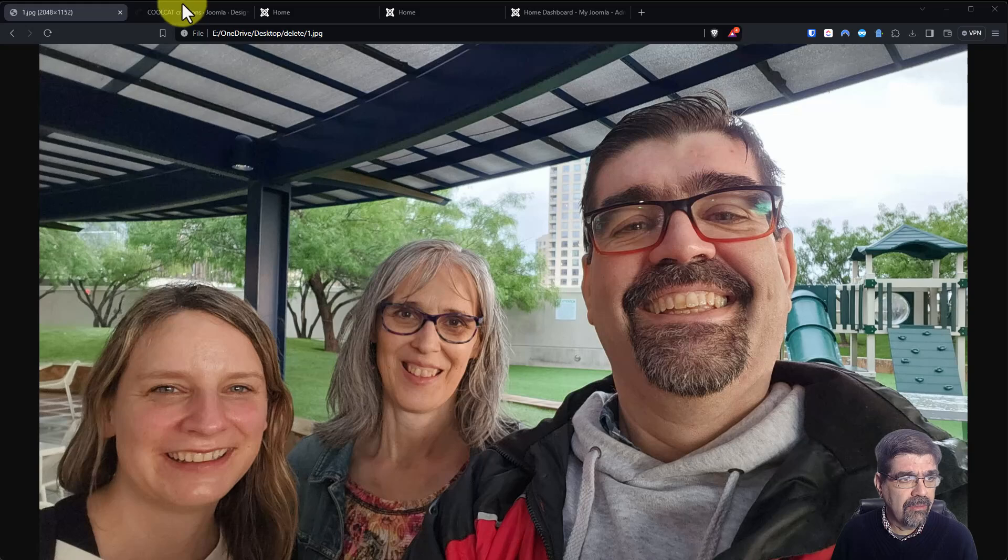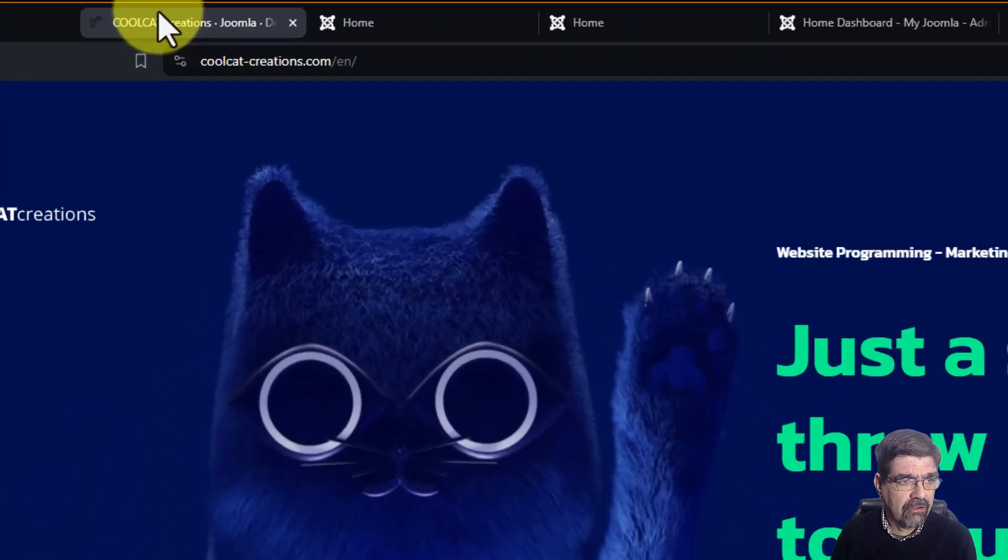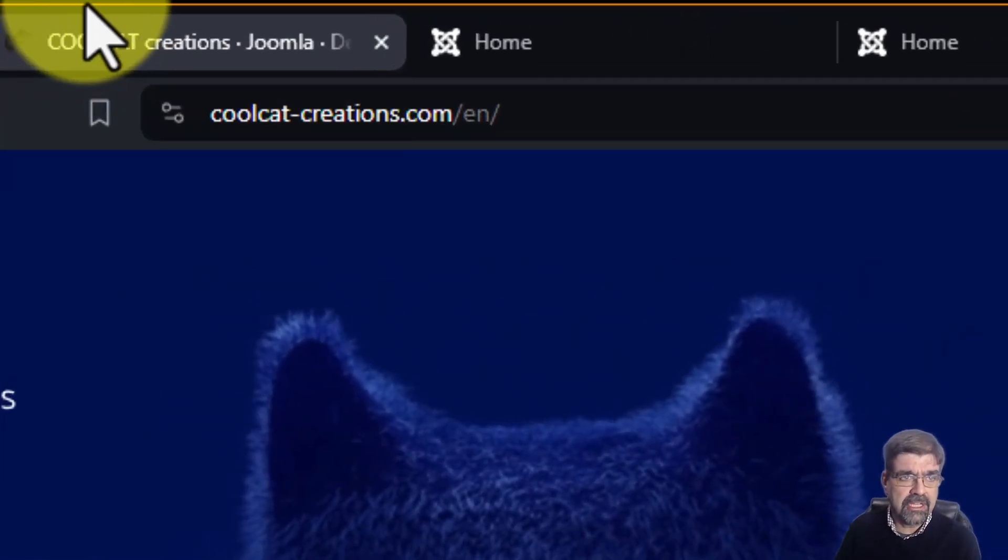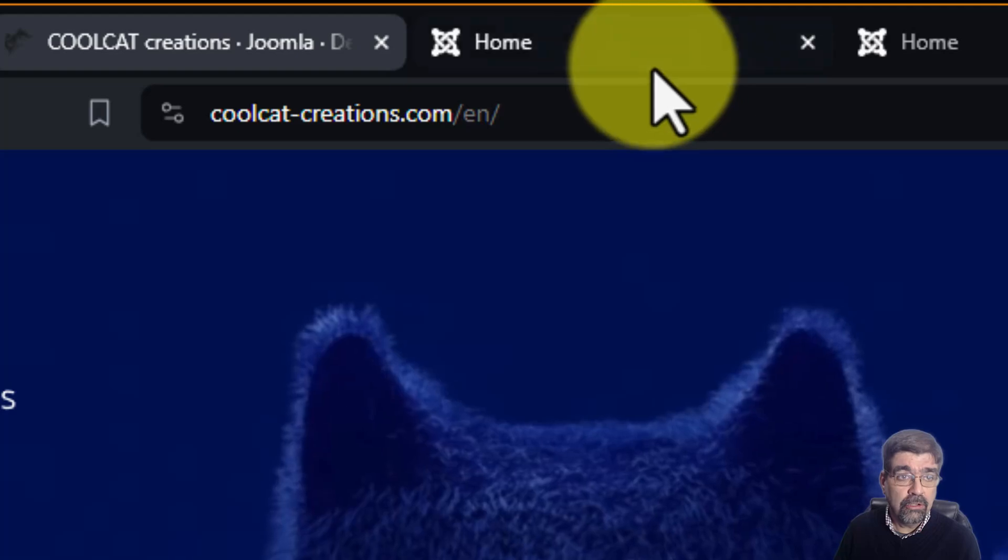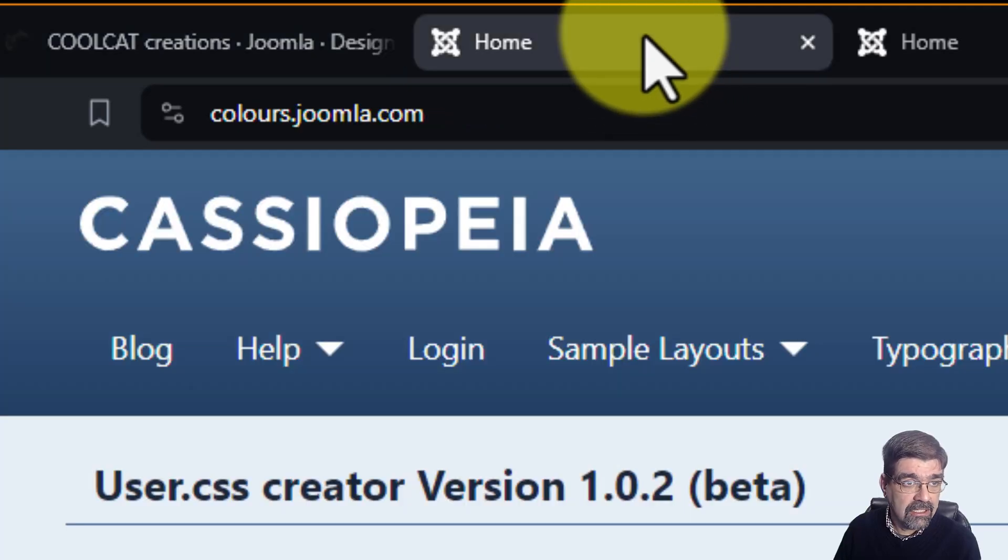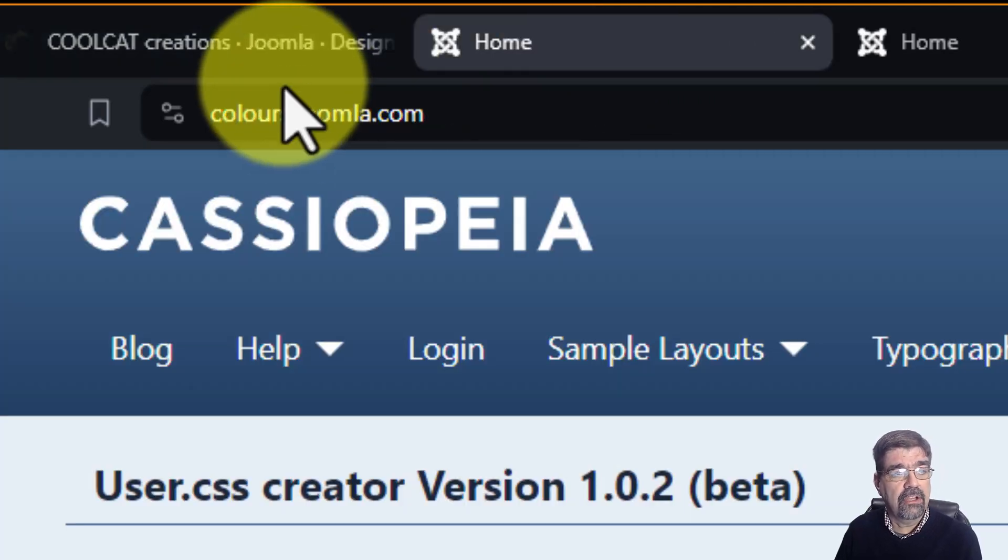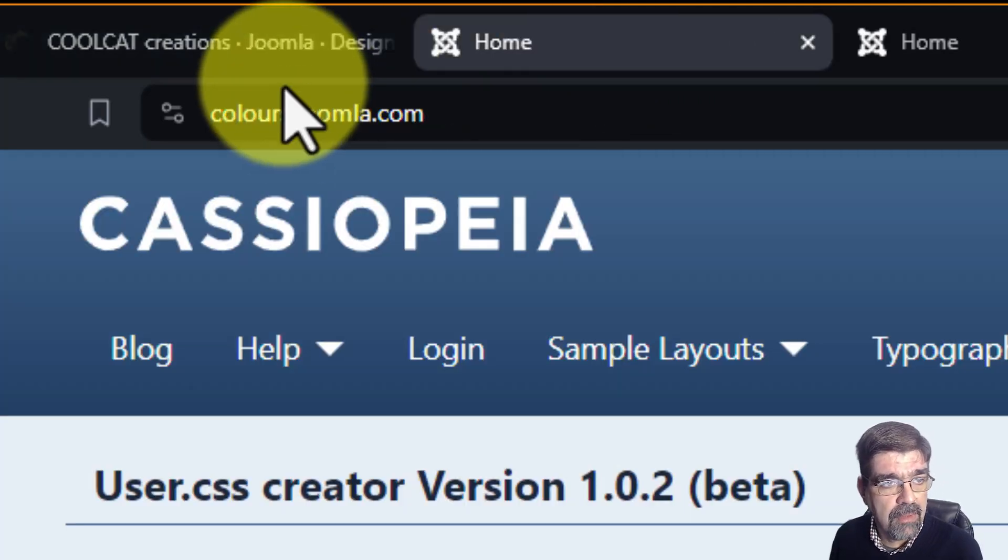Her website is coolcatcreations.com. So head on over and check that out. The tool she has created is located at colors.joomla.com.